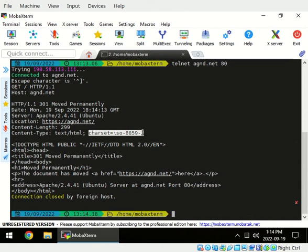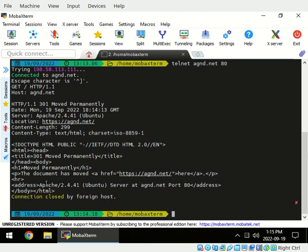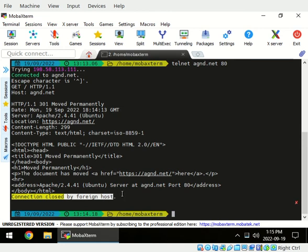And this is the HTML code and all it says is 301 moved permanently for the human, go to this link, and that's it. That was the end of it, so we close the connection or the server side closed the connection and we're back to our terminal.